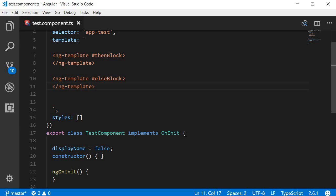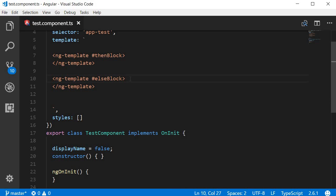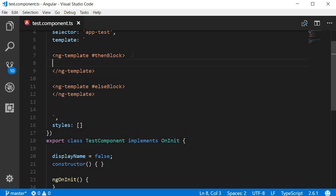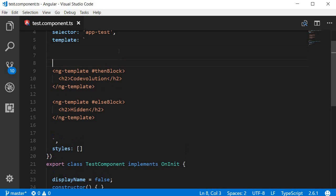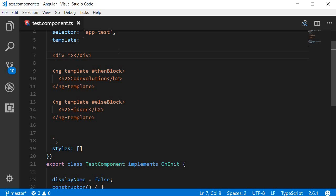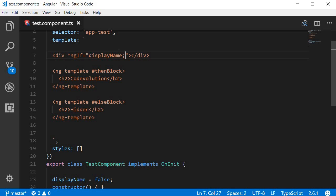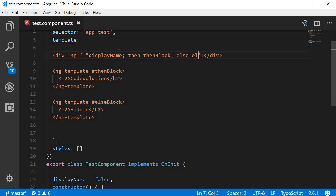Now for the if block, I've given a template reference variable of thenBlock. And for the else block, I've given a reference variable elseBlock. Let's add HTML to both these blocks: code evolution for the if block, hidden for the else block. Now, we can add a new HTML tag that contains the ngif directive. So let's add a div tag and then the ngif directive, so star ngif. To this, we assign a value and this is going to be displayName. Now, after this, we are going to add a semicolon followed by the keyword then and then thenBlock. Semicolon again, else elseBlock.